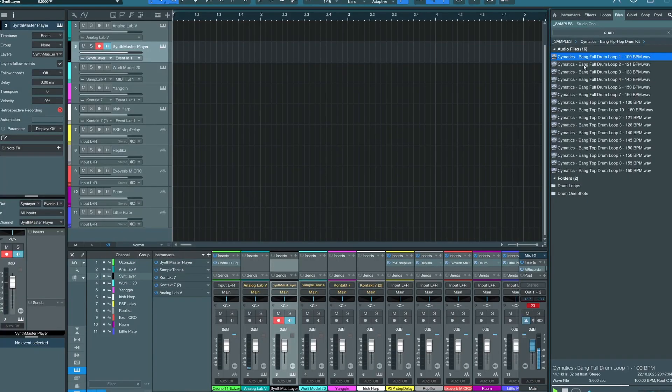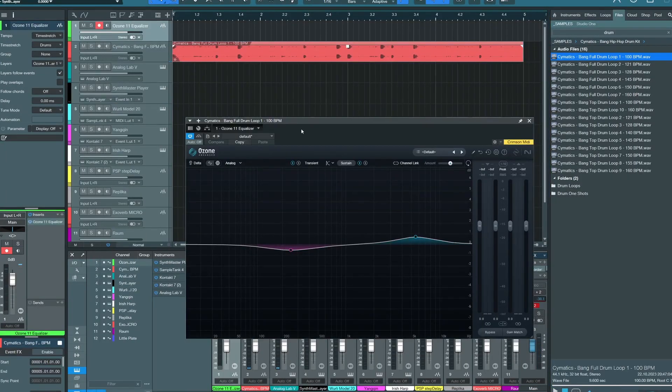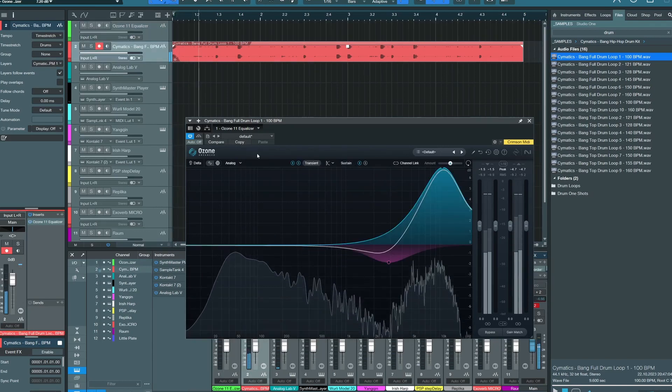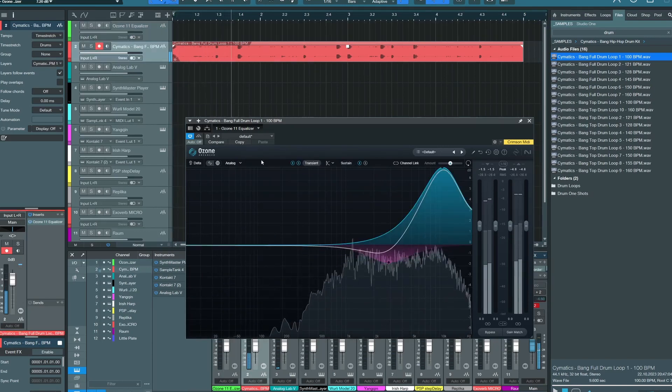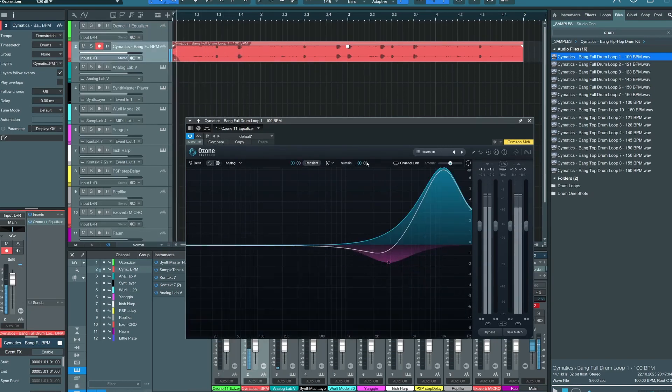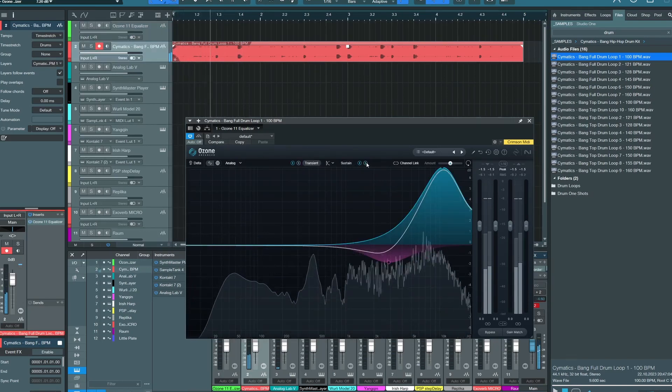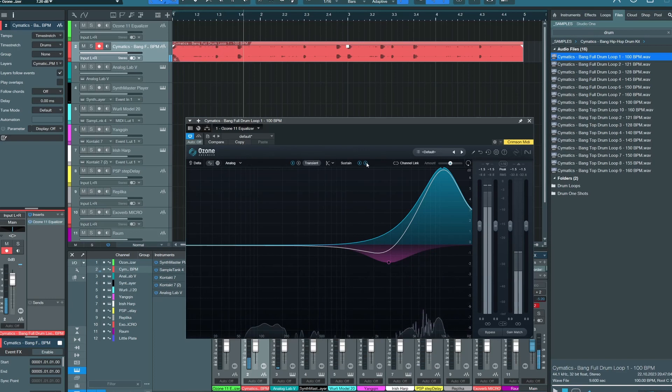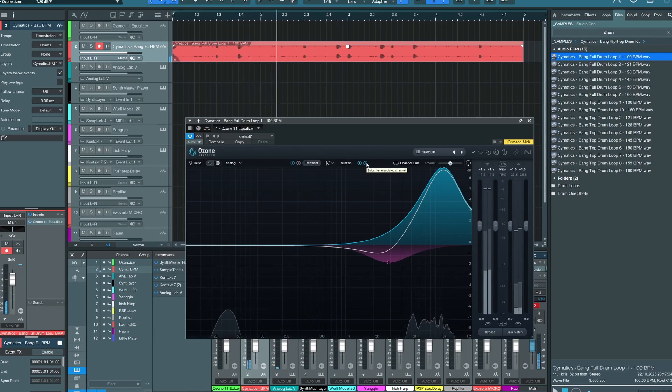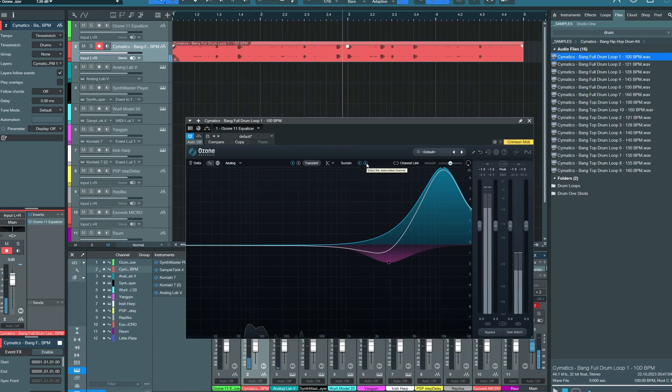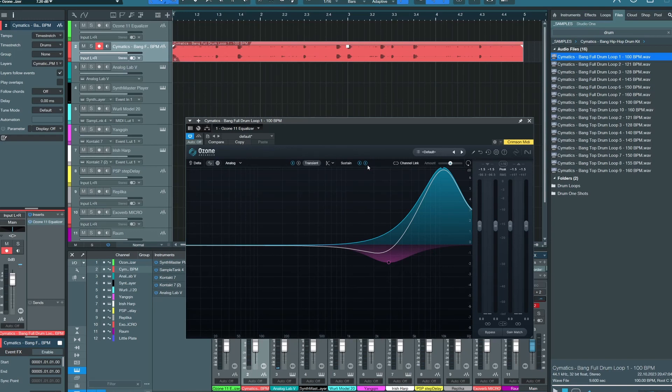I'm going to just grab one of these drum loops and let's see what Ozone Equalizer does on it. Yeah, that makes sense. Drums pretty much have no sustain in the way that Ozone Equalizer works.